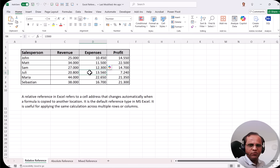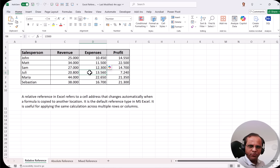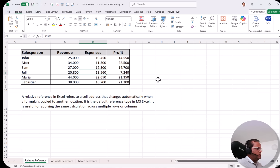Here we have one Excel file. If you have not seen the video on the various types of references in Excel, please watch it — the link is available at the top. In that video I talked about three types of references: relative reference, absolute reference, and mixed reference. Now coming to this particular topic of viewing various Excel files in one shot.